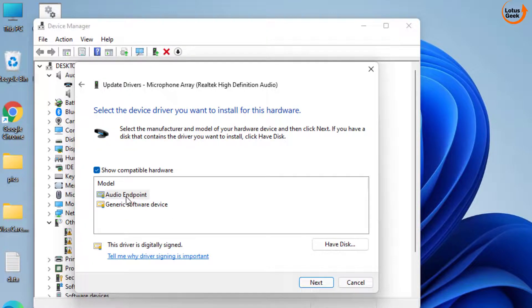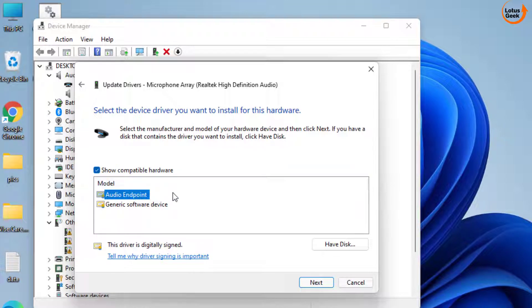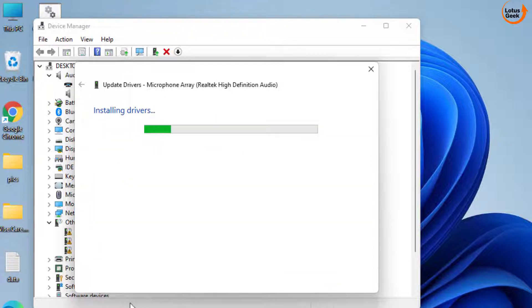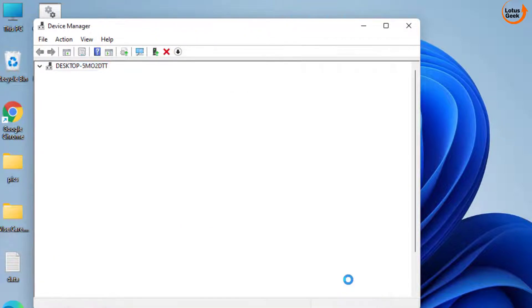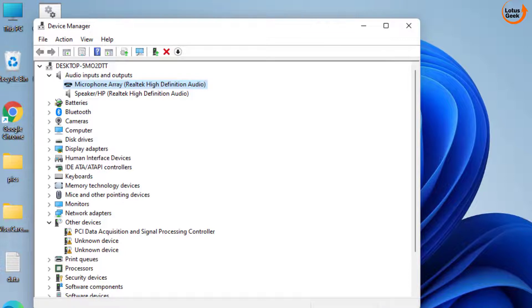Here choose the option Audio Endpoint — or if the Realtek option is available, choose that particular option — and click the Next button to continue installing the drivers in your system. Once installed, check if the problem is resolved.